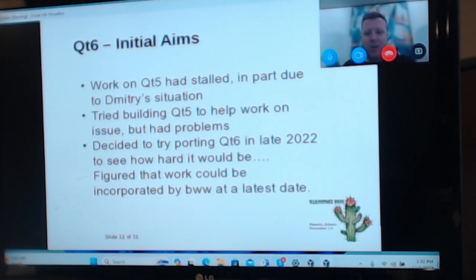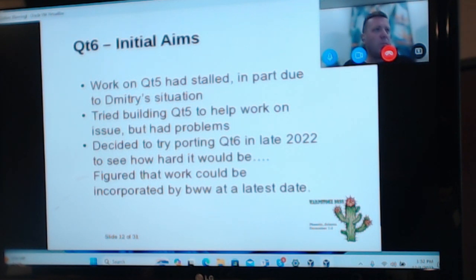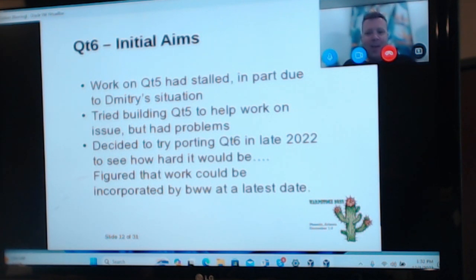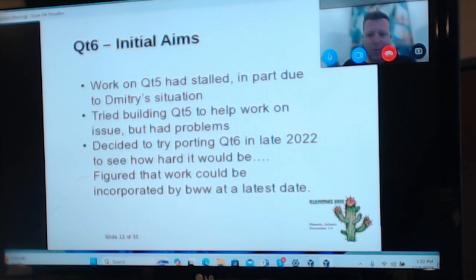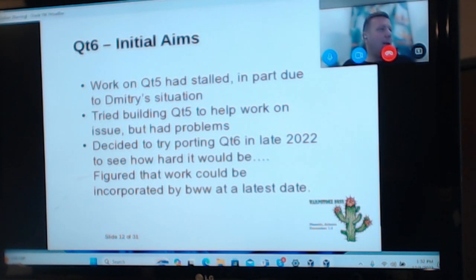What was I trying to do about this time last year when I started working on this? One was the work on Qt5 — and I think most people are aware of what happened with Dimitri last year with the Russian invasion of Ukraine. I tried building Qt5 to see if I could help on some issues, and then thought, how hard can it be to go from Qt5 to Qt6? I'll give it a crack. And the thought that at some point, a bit like the work from GCC, the work could be lifted by Bitwise and leveraged.